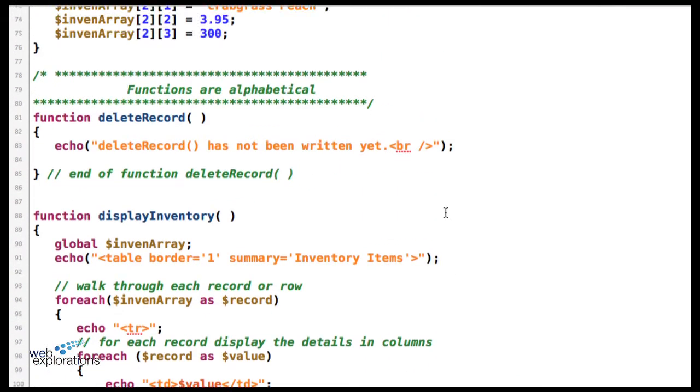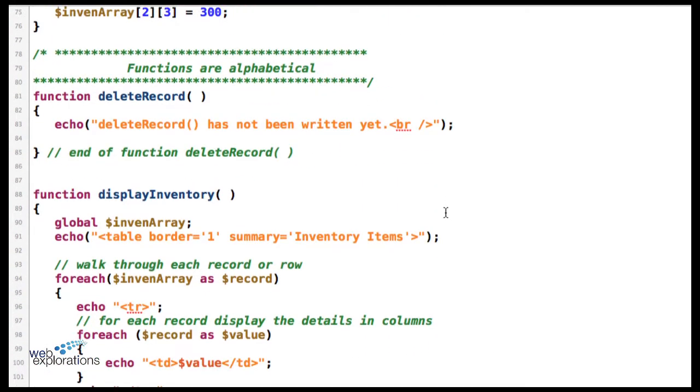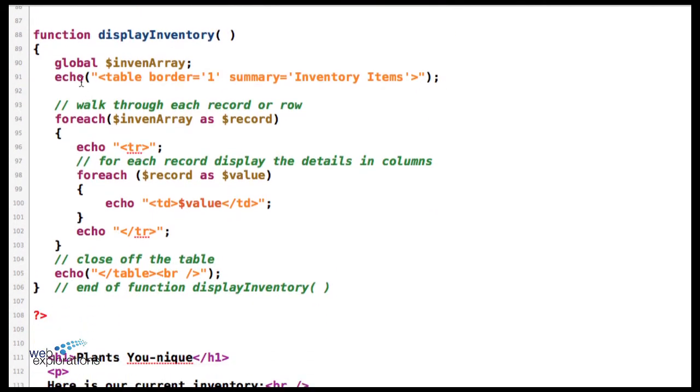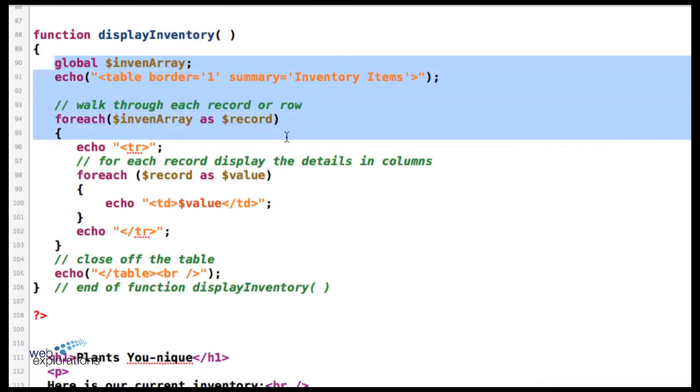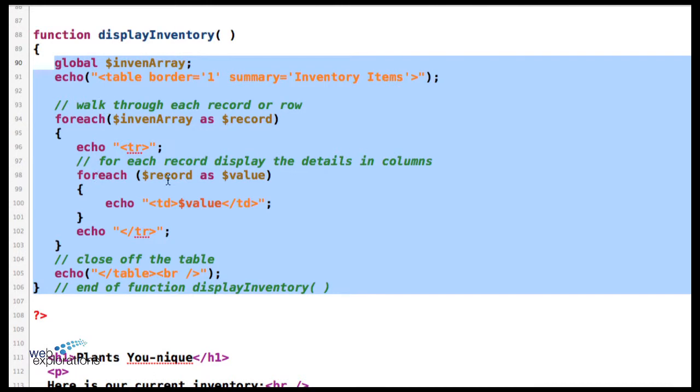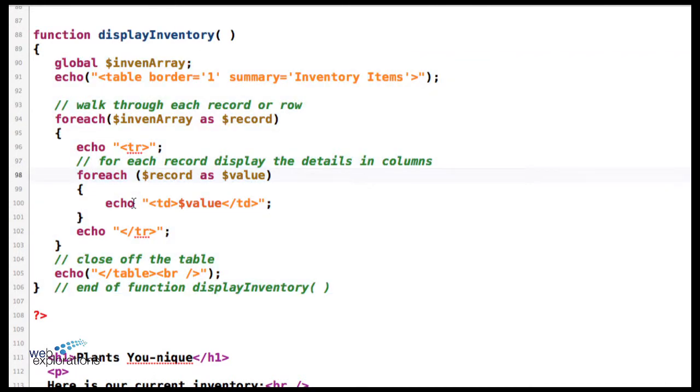If we go up here, you can see I have the functions in alphabetical order. This is where it builds the table. It makes our inventory array global and we just build the table a row at a time. For each row we're going to loop through and get the column, so it's a foreach inside of a foreach—here's our columns for each row.